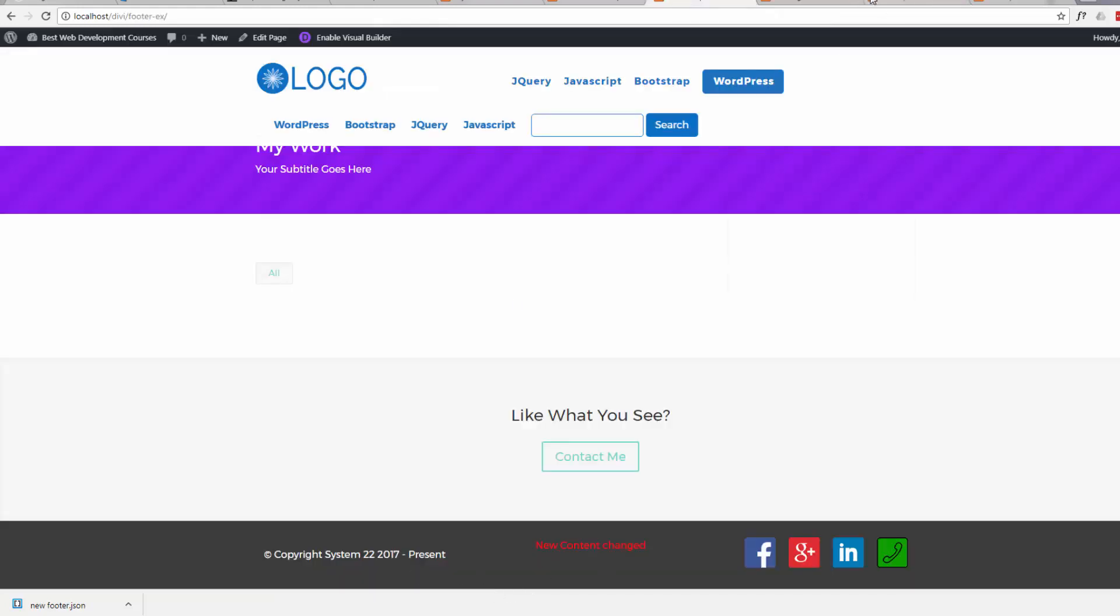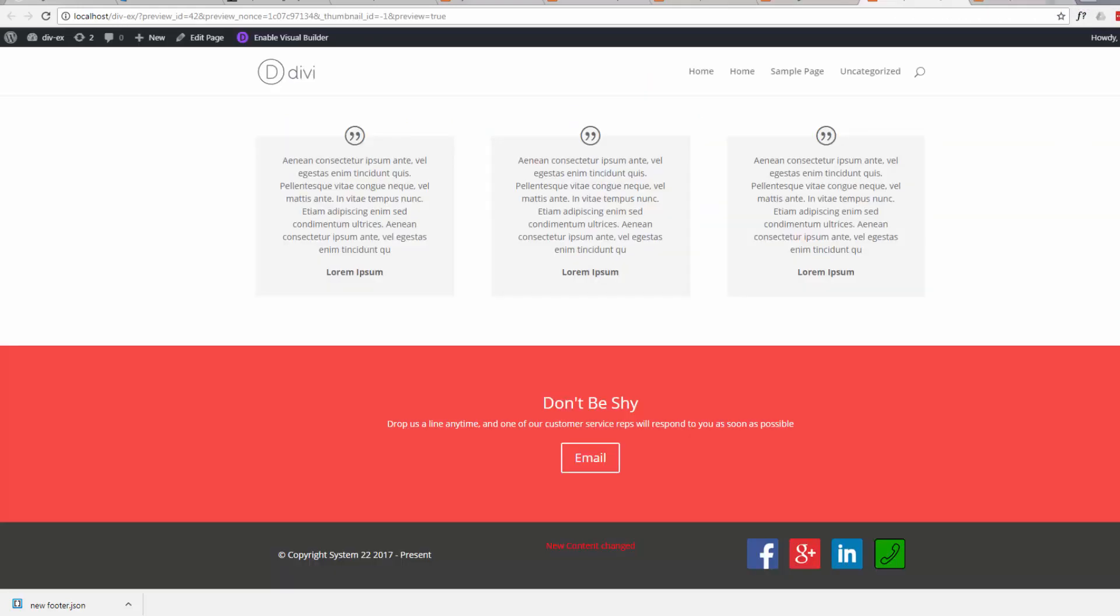There's our footer that we used in our other site. Here's our other site. There's the footer. And we've got the exact same one on our new site.